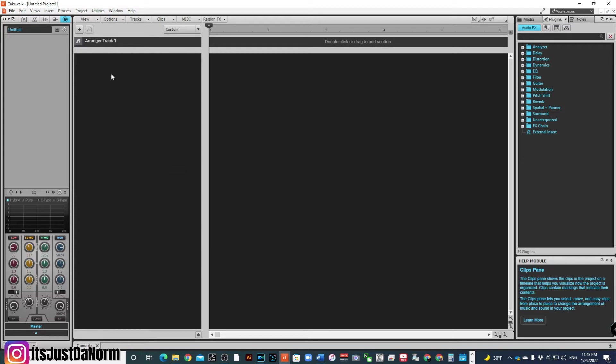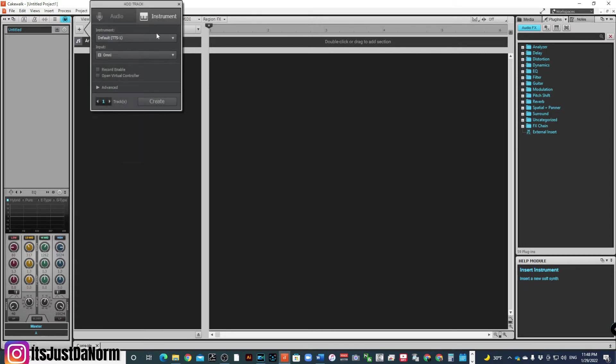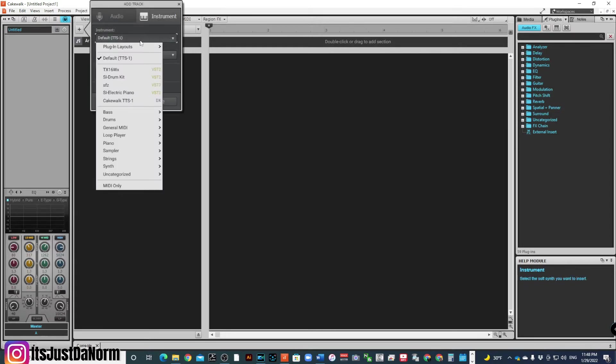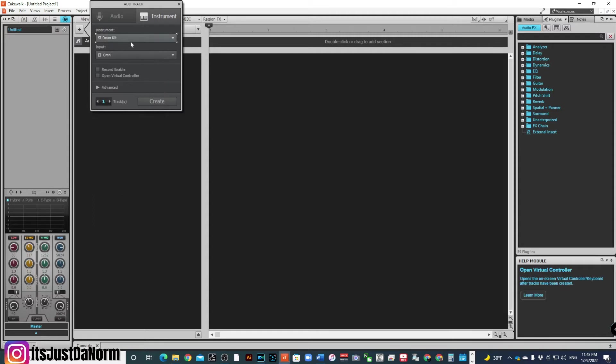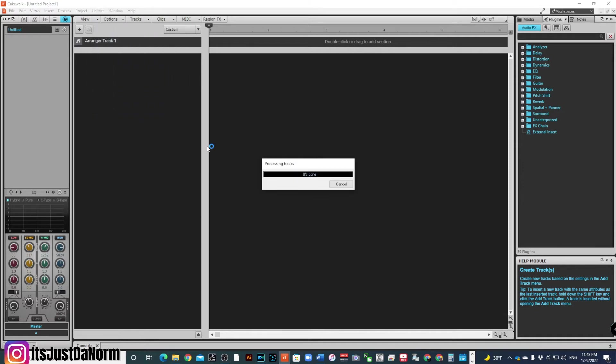I know if I have signal when I create a track, and I'm going to create a track, instrument track, and I'm going to set it up for my trusty old SI drum kit, which is in here. I'm not worried about recording or anything. I'm just going to create the track.